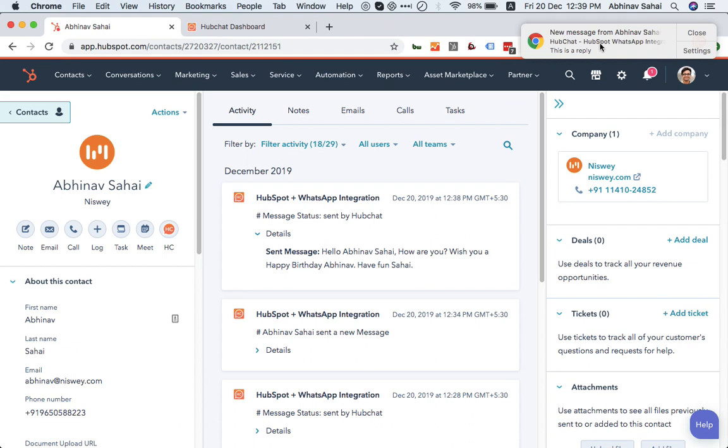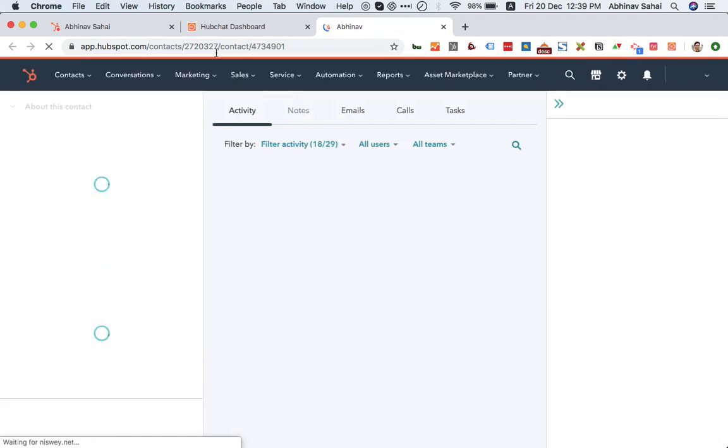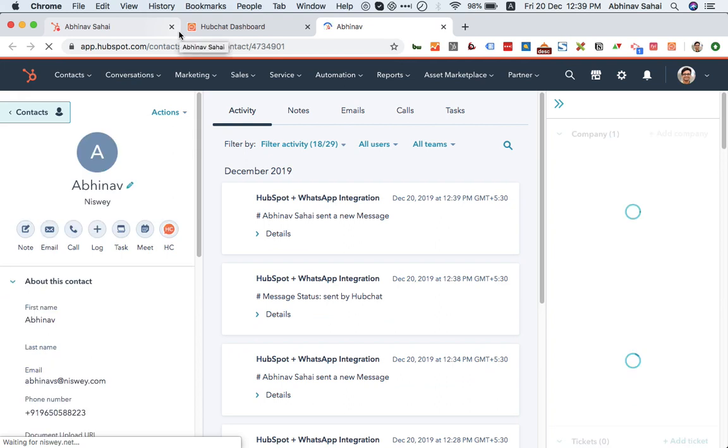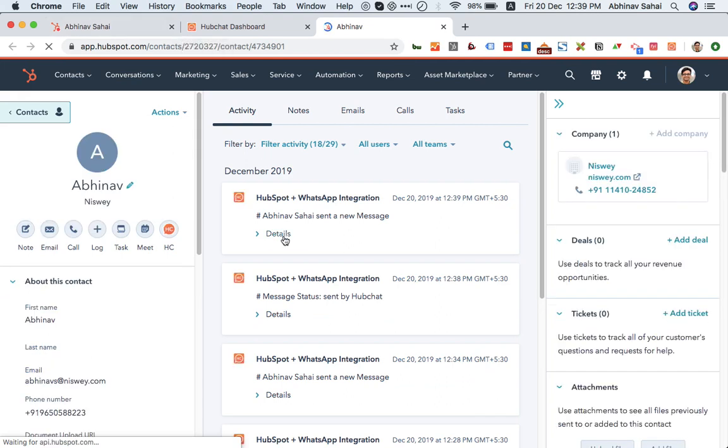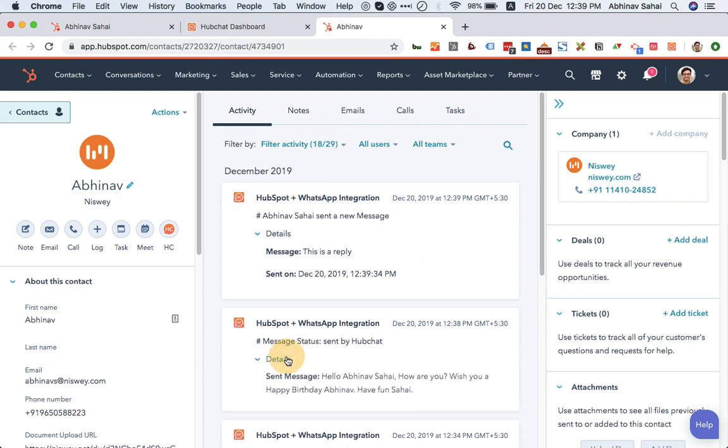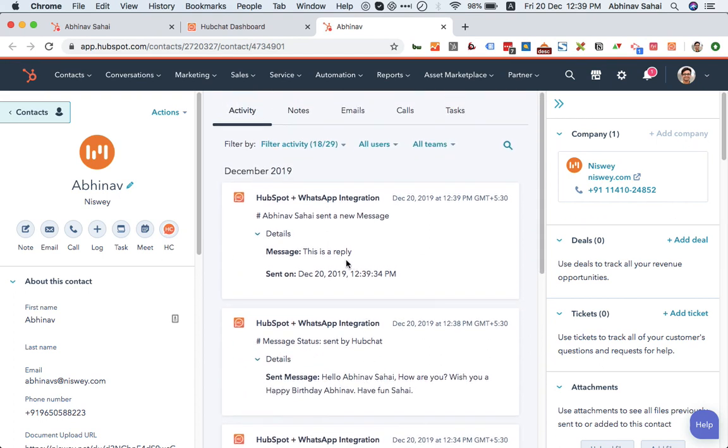If I click on this, it will take me to the contact's timeline wherever I am, whether I have HubSpot open or not. You can see this is the reply that gets recorded over here. This is what I had said and this is the reply.